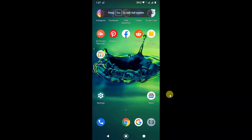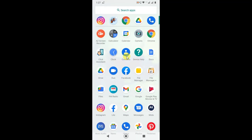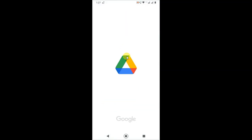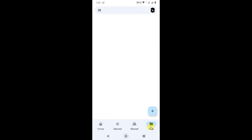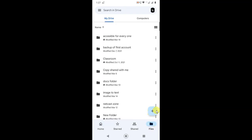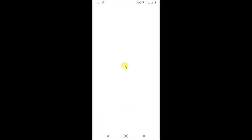I am on my Android phone, so let me open Google Drive. When you open Google Drive, you can see you can upload files and folders from here. Just go to the file section and click on the plus icon — you can upload files from here.